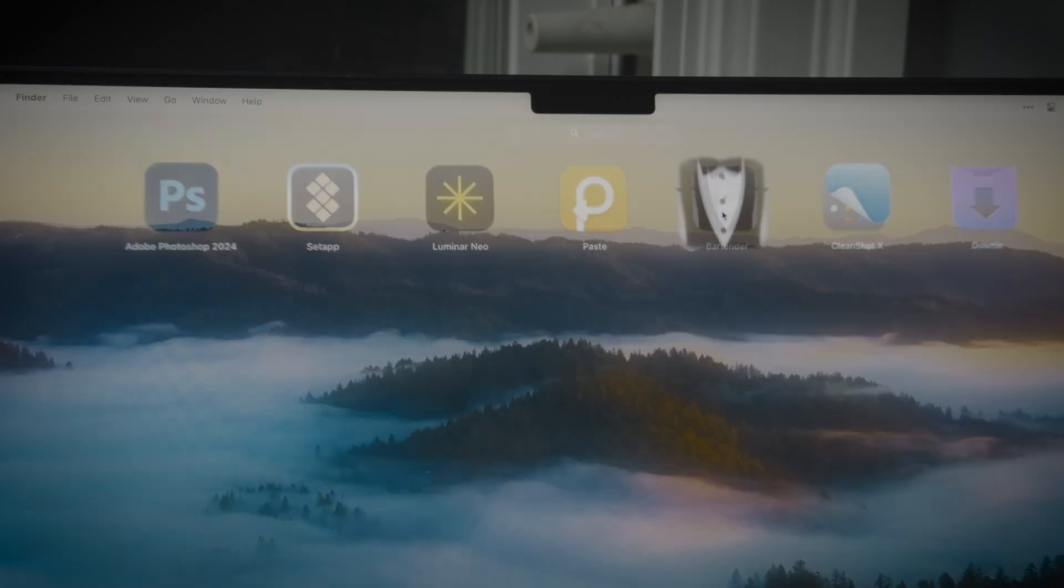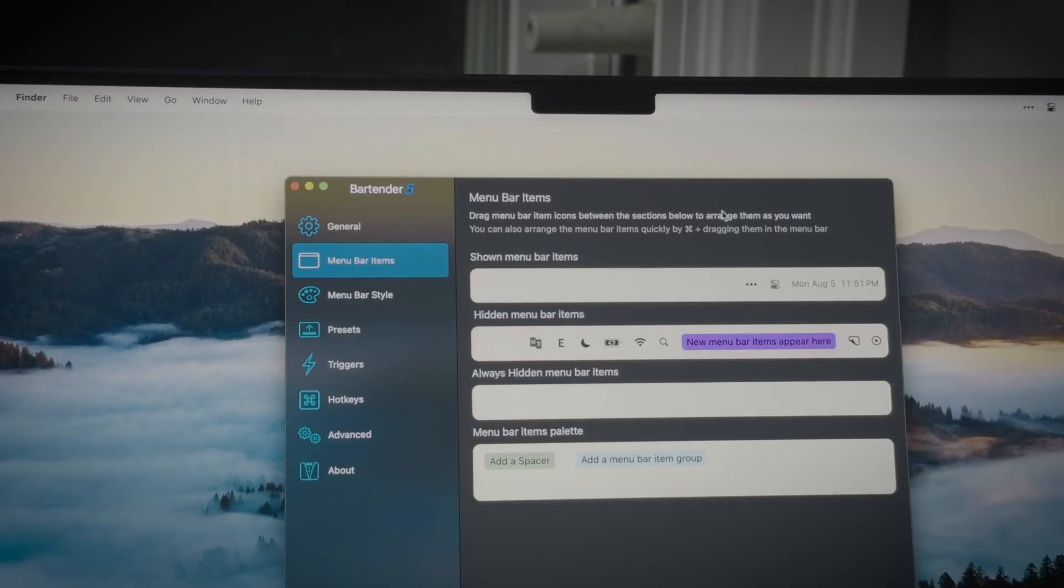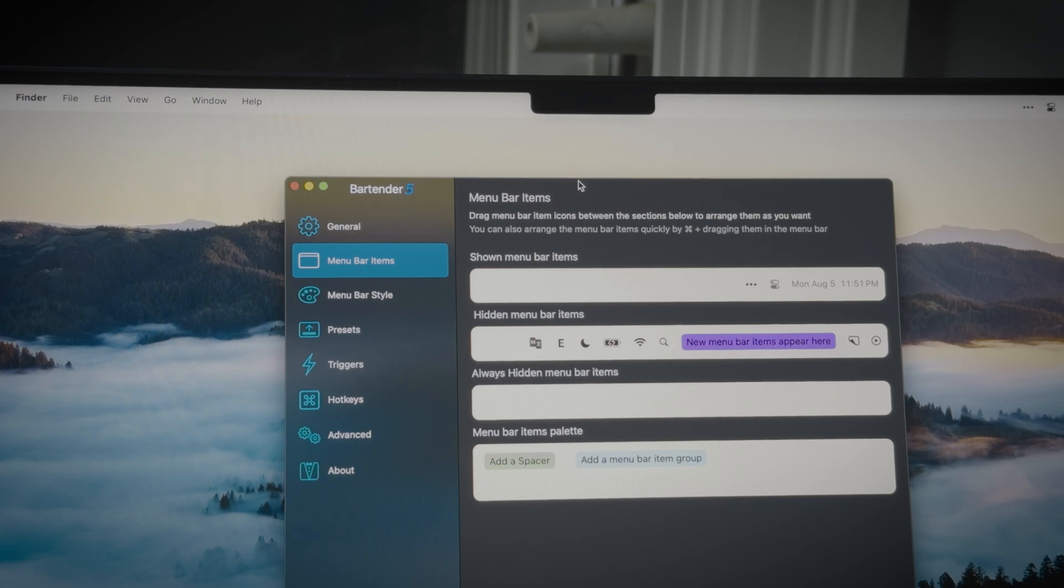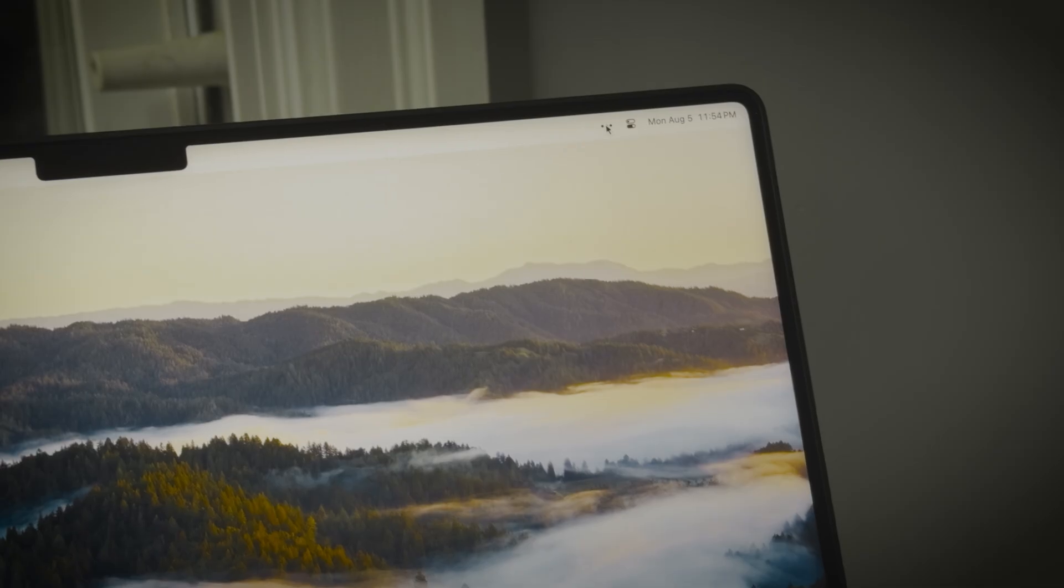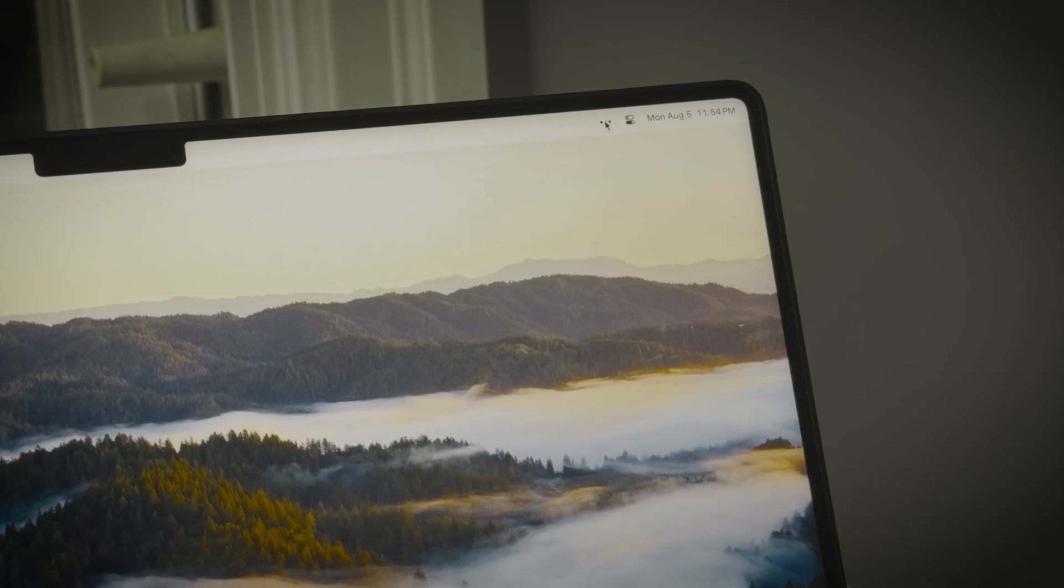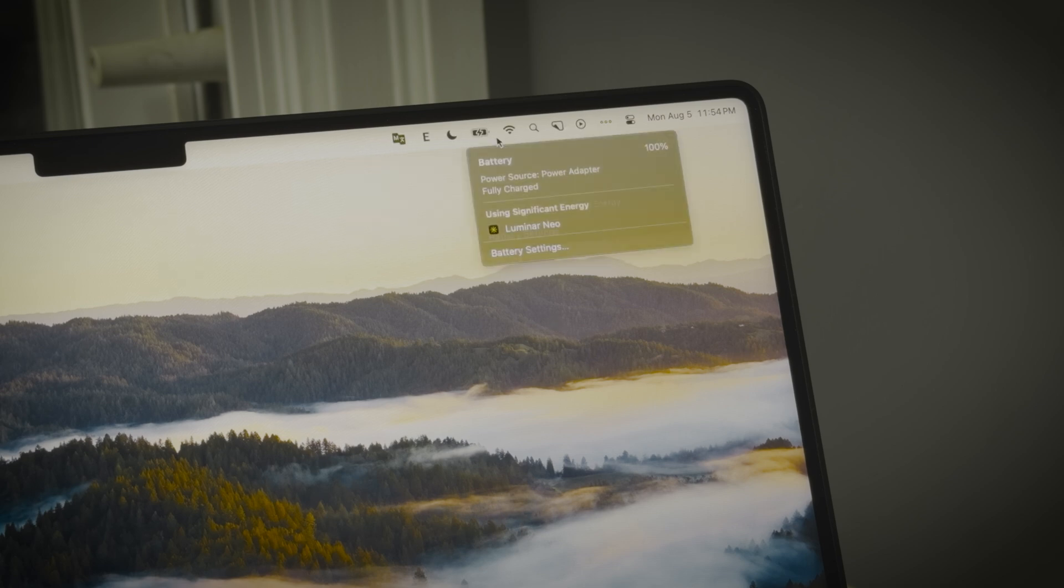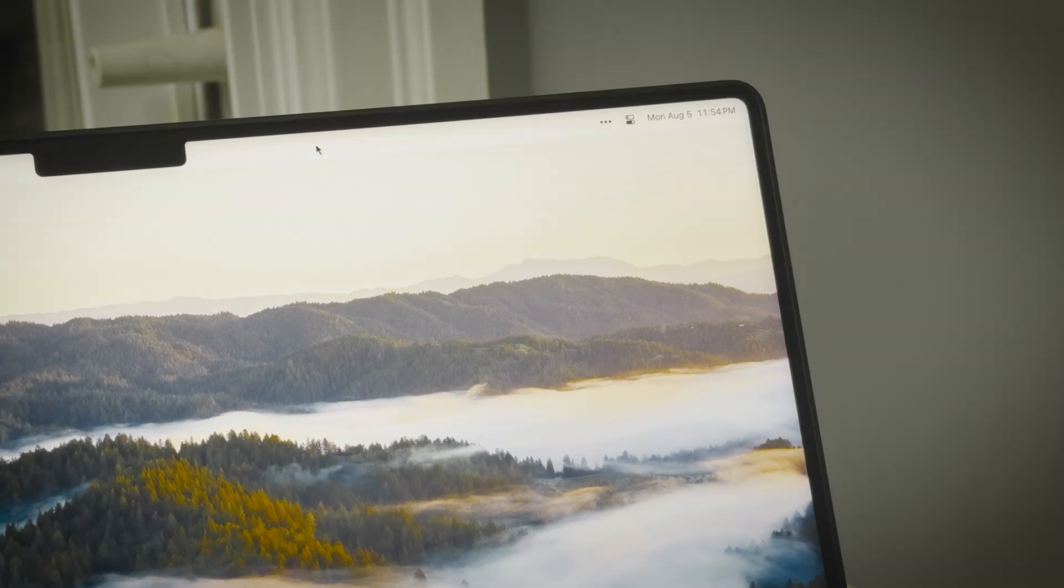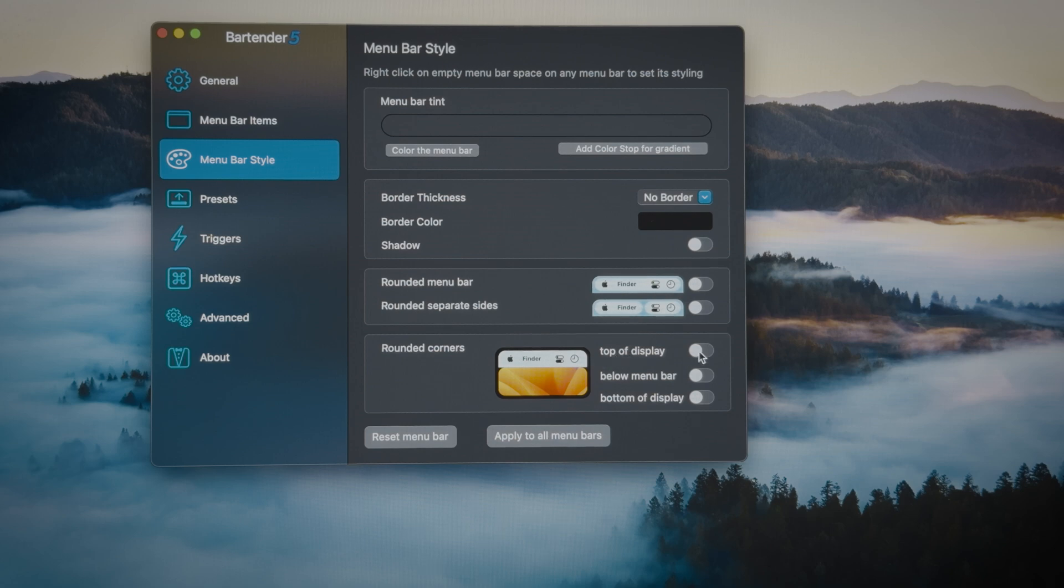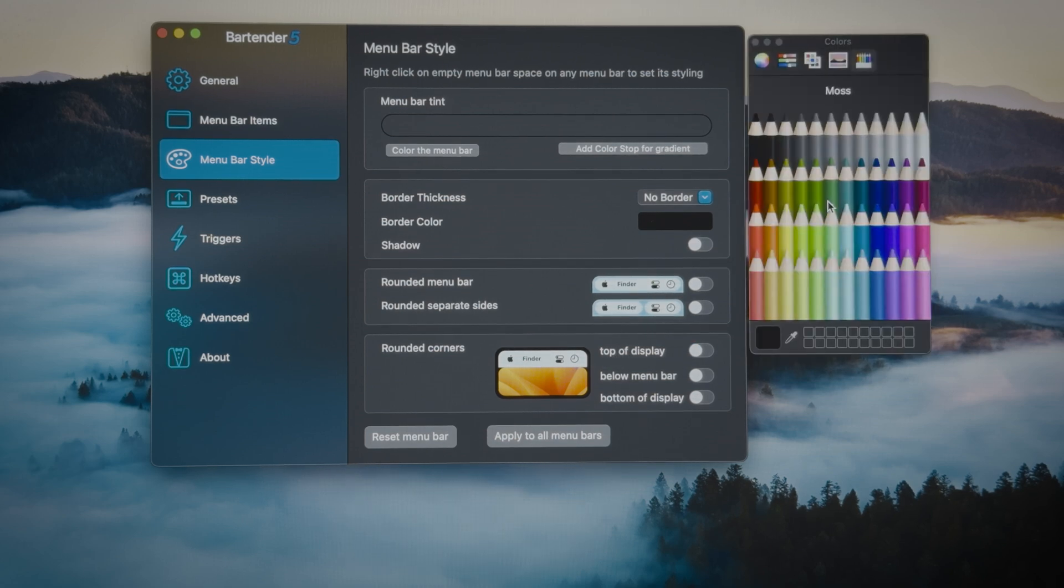Then there's Bartender, a small utility app that makes your Mac look more organized. Bartender helps you keep your menu bar tidy by allowing you to hide or show your favorite apps with a click.